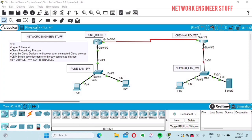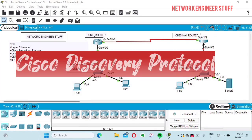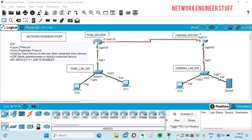Hi guys, this is Amar and welcome to Network Engineer Stuff. In this video we are going to focus on CDP, that is Cisco Discovery Protocol, and we are going to see this in Cisco Packet Tracer.